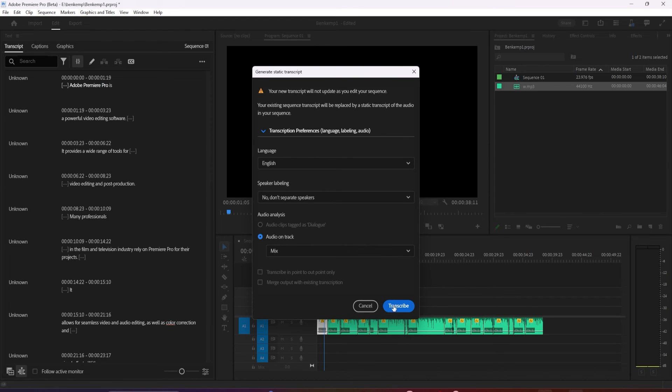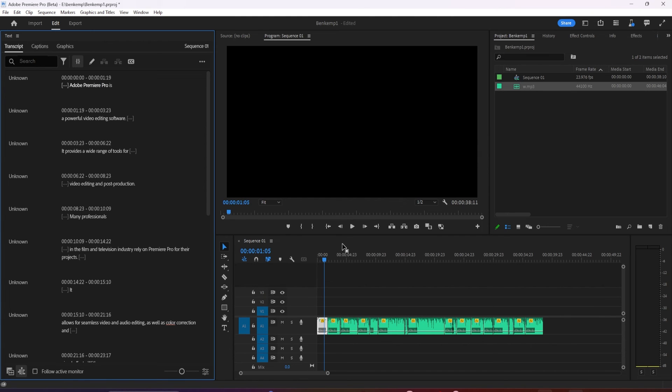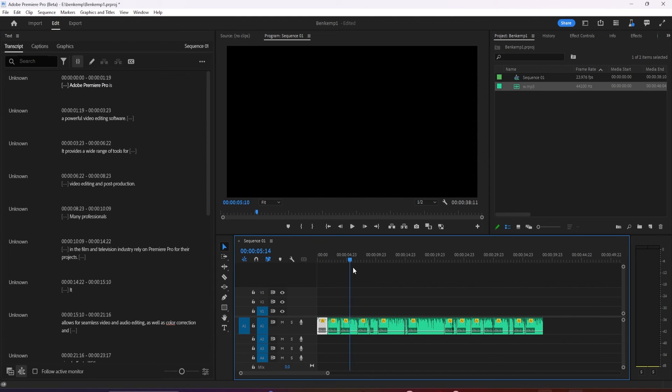Try out all these new features yourself today by downloading the beta. Alright, that's it for today. Thanks for watching and see you in the next video.